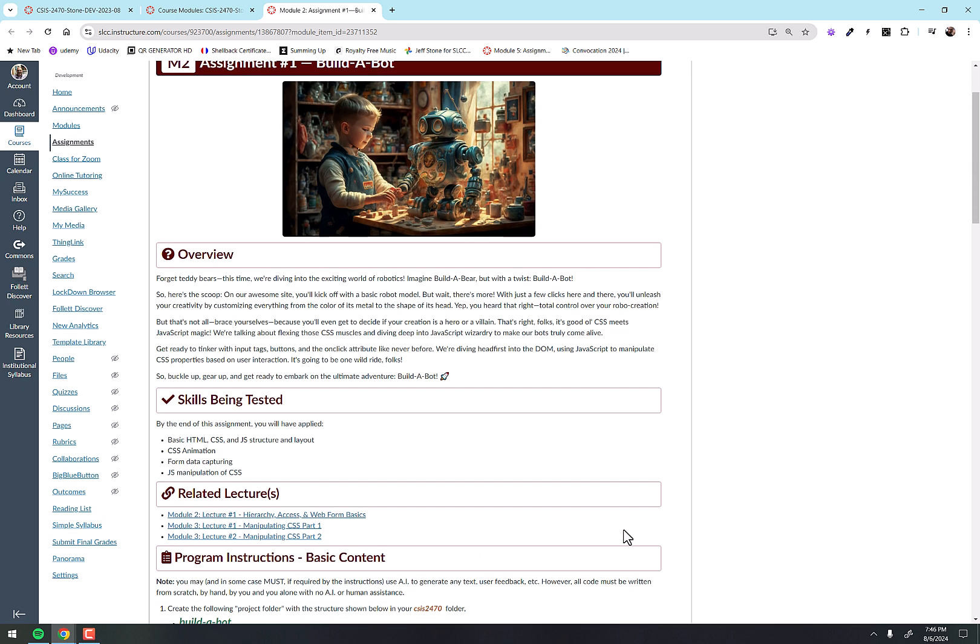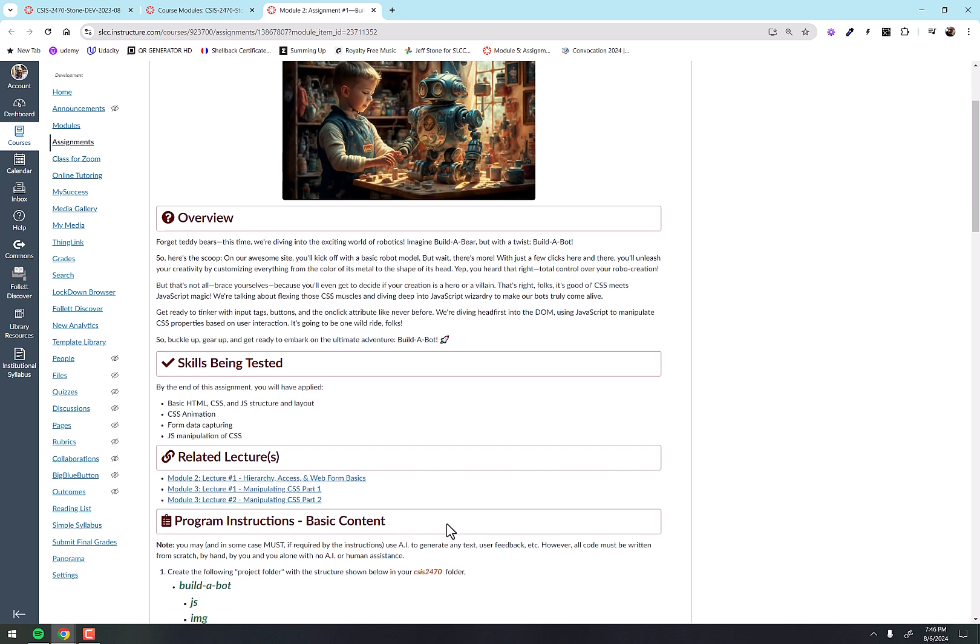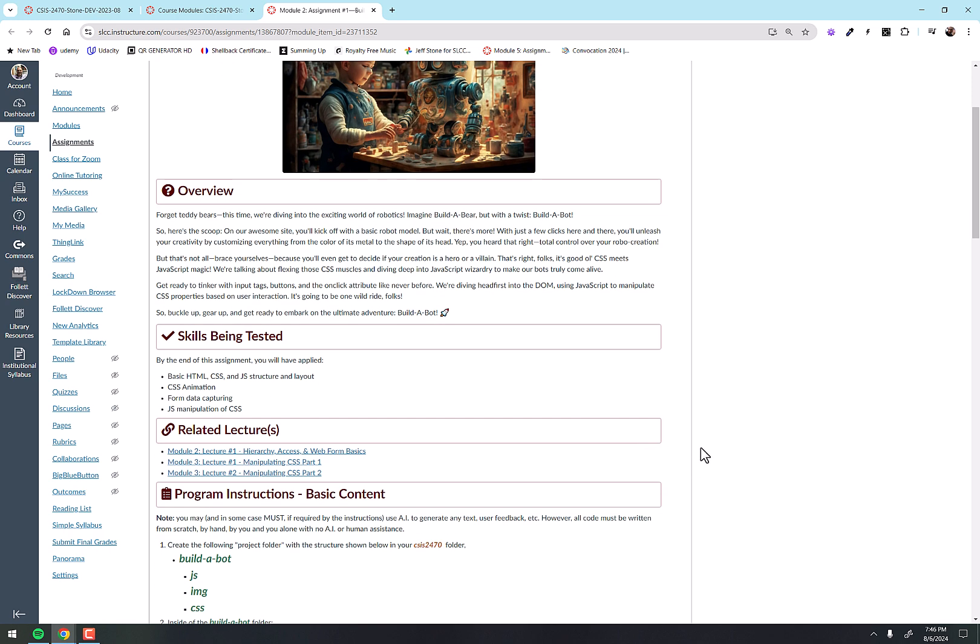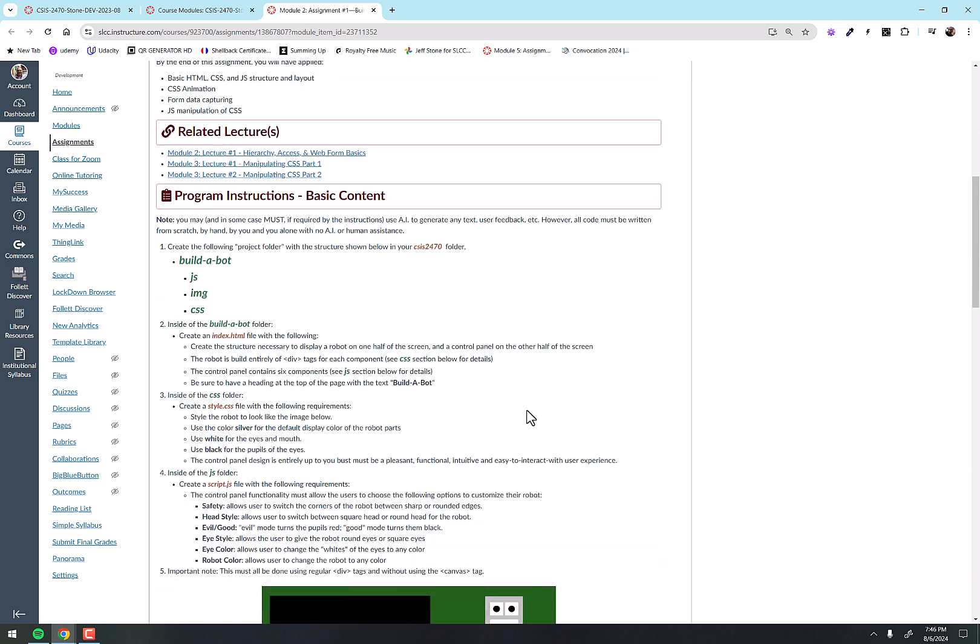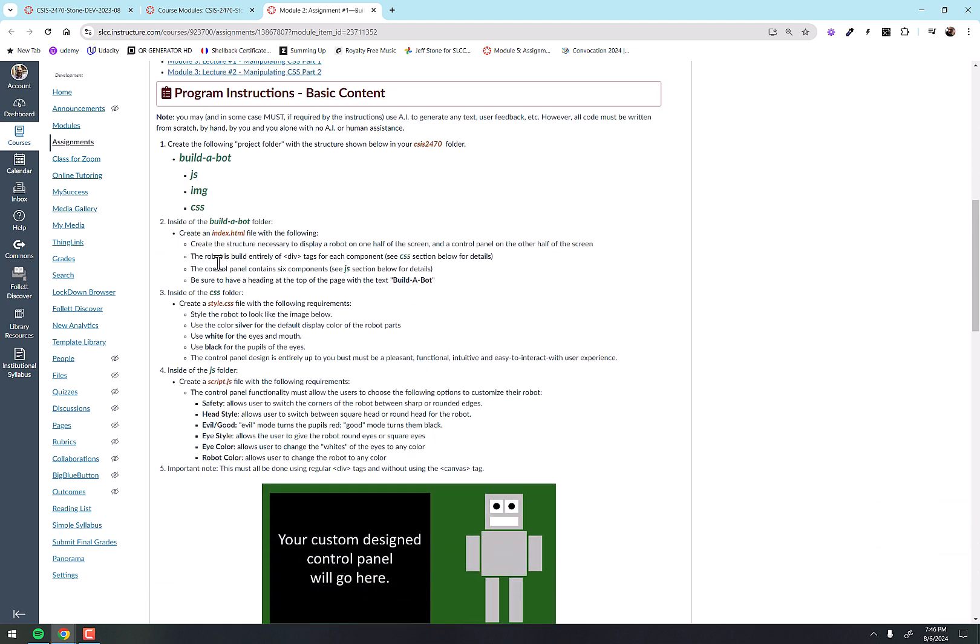We have the overview, the skills being tested, which lectures are going to be involved that you would have to have watched before doing this, and then the instructions. They're very specific instructions. They're bullet-pointed and organized to where it's like a checklist, and I want you to think of me as your client.